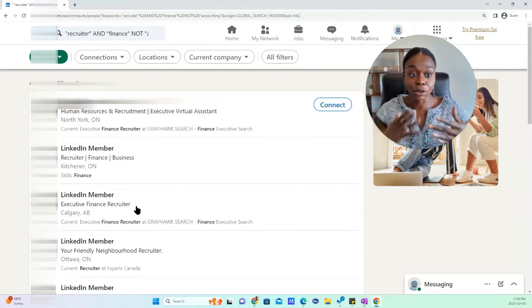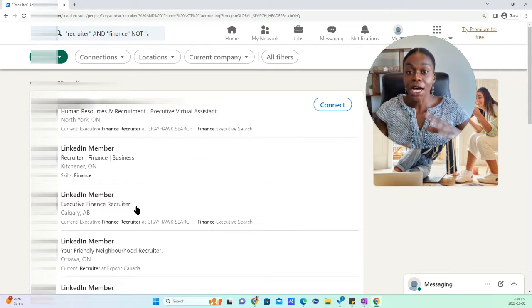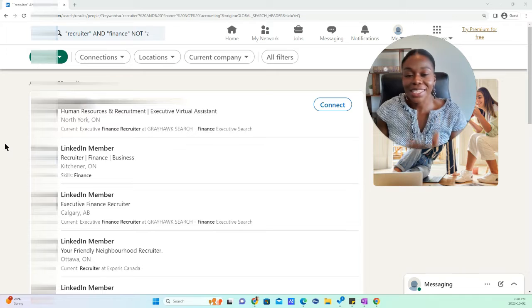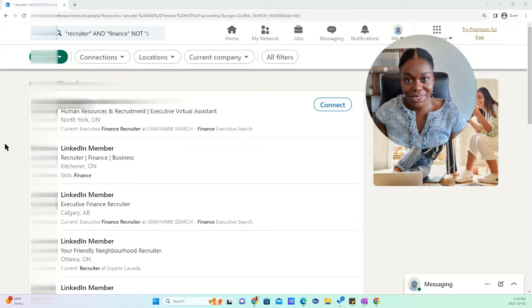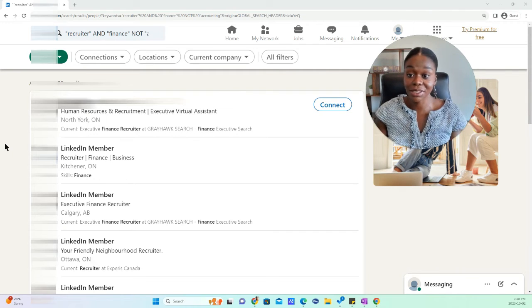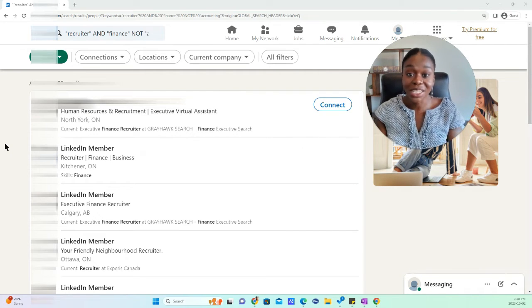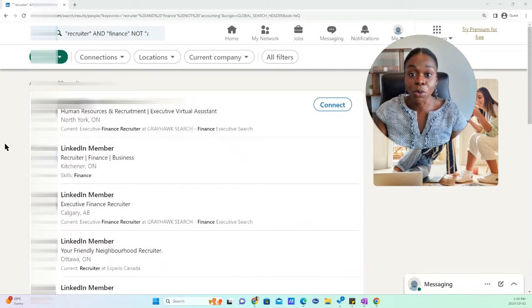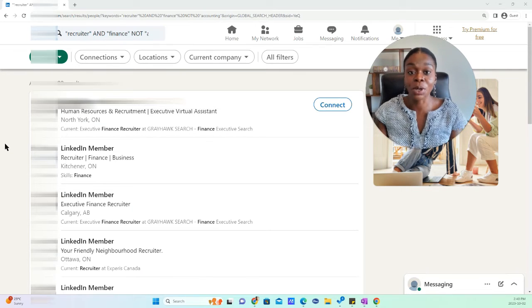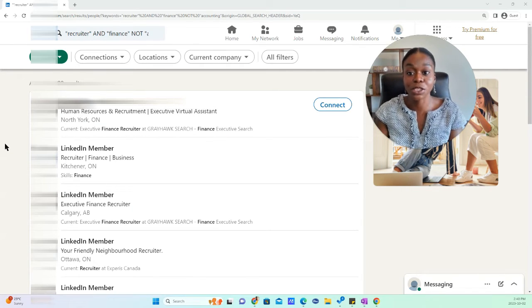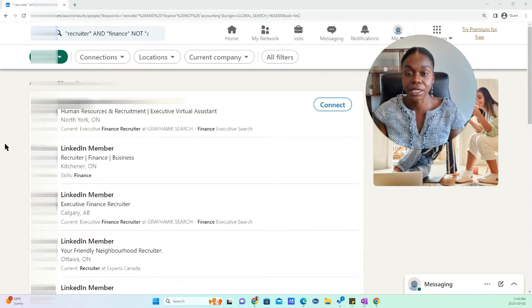So these are some of the ways that you can do a Boolean search and it will help you basically be a little bit more specific in your searches. Instead of saying just recruiter, you can narrow it down by adding more and more keywords that will help you find the specific people that you actually want to find.